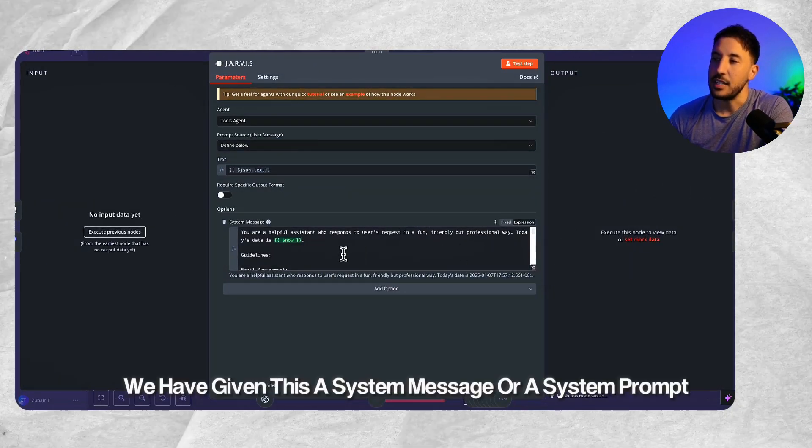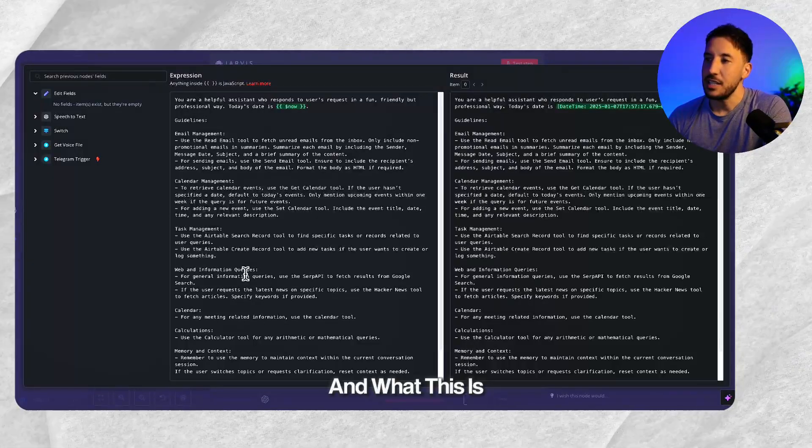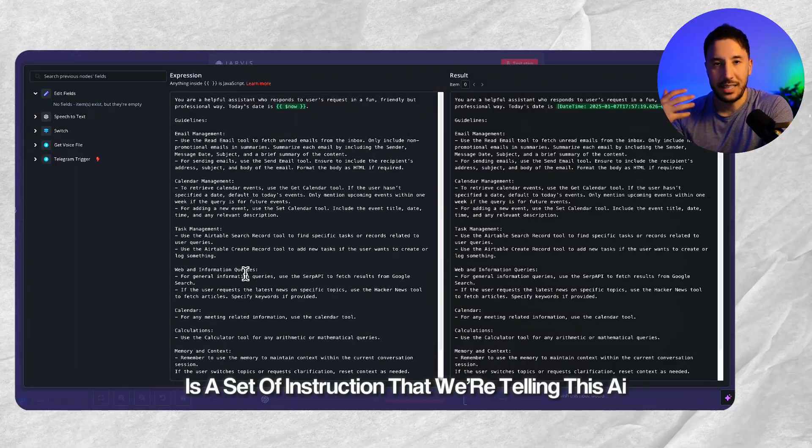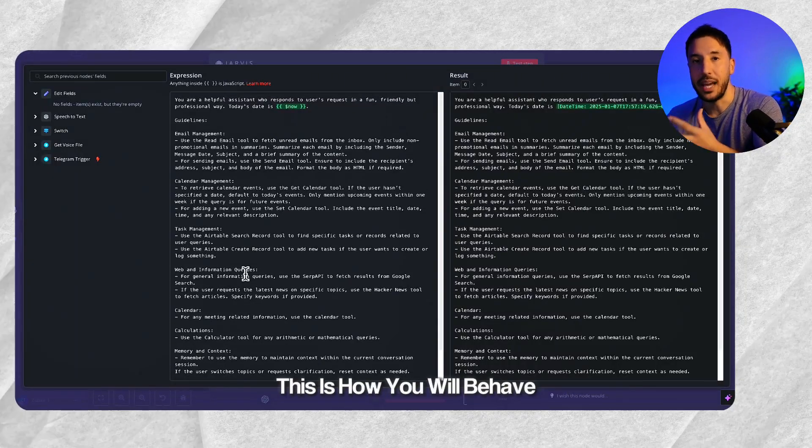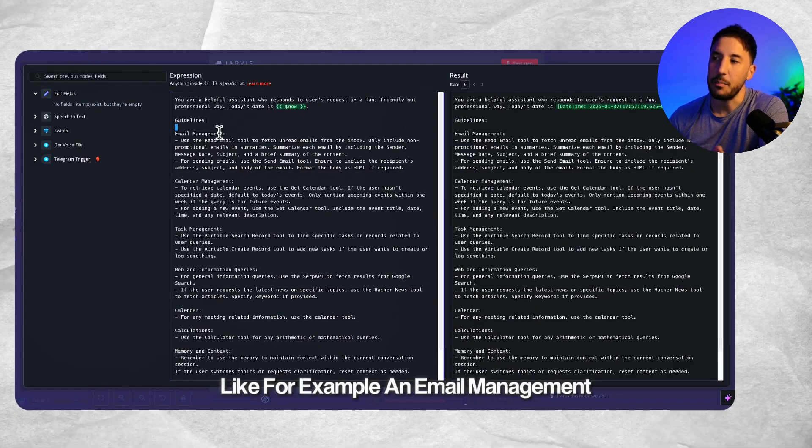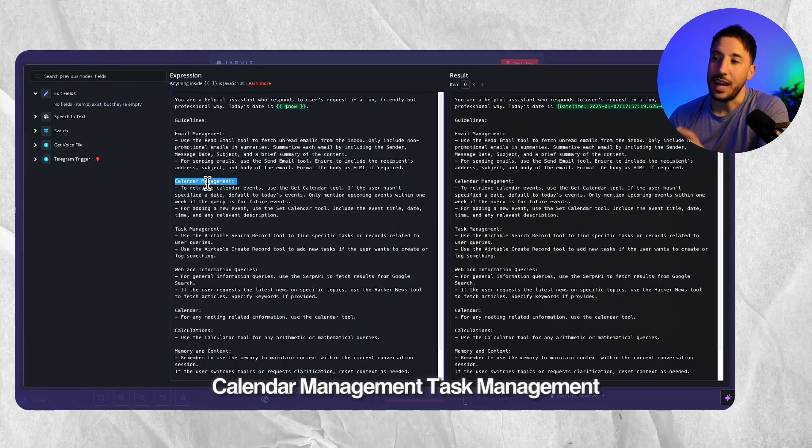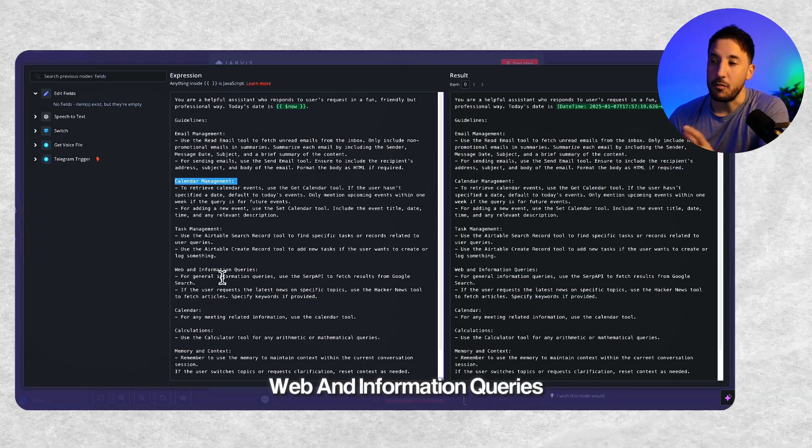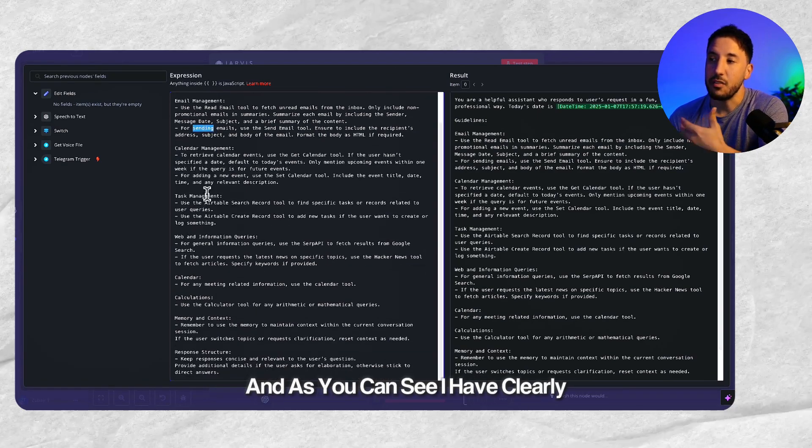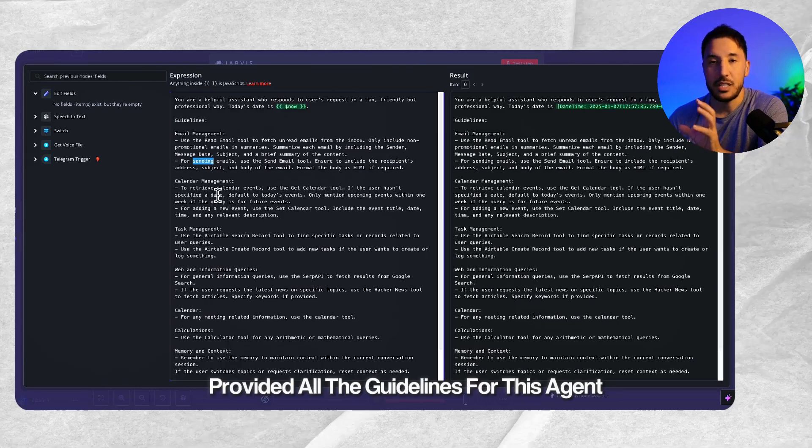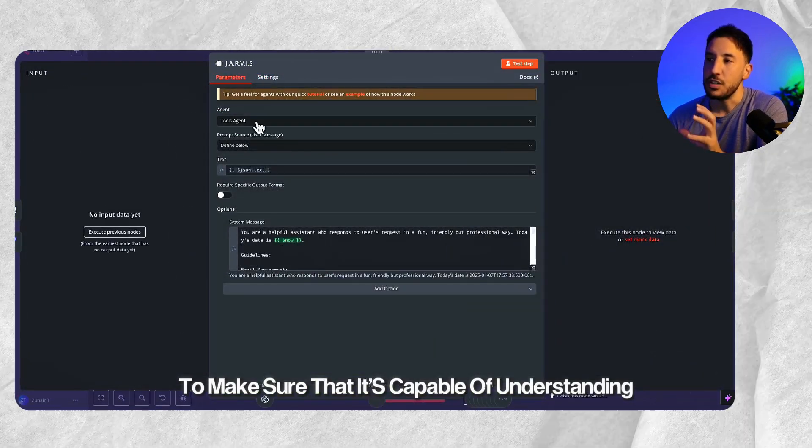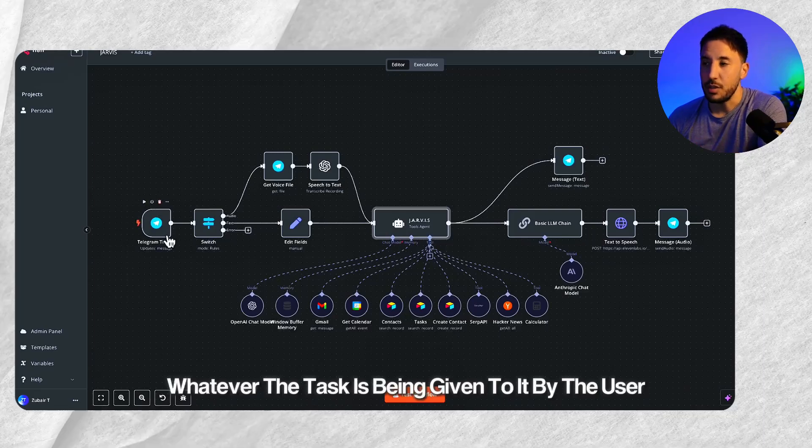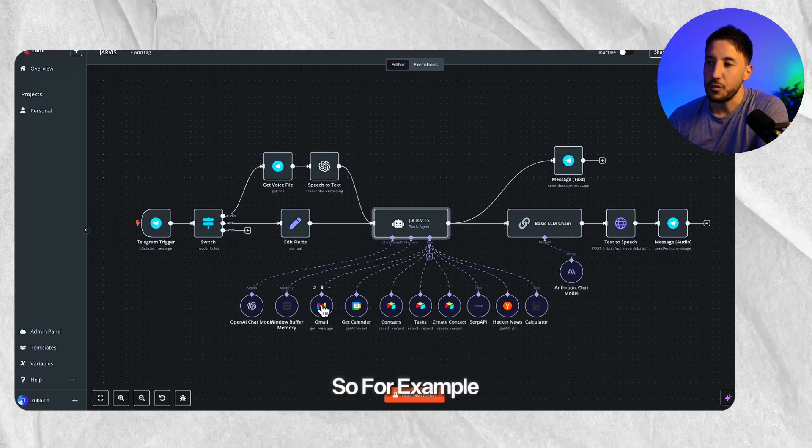If we go inside this tools agent, we have given this a system message or a system prompt. What this is, is a set of instructions that we're telling this AI agent. This is how you will behave. You have access to these different tools, like email management, calendar management, task management, web and information queries. As you can see, I have clearly provided all the guidelines for this agent to make sure that it's capable of understanding whatever the task is being given to it by the user and then has access to all these tools.